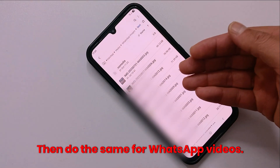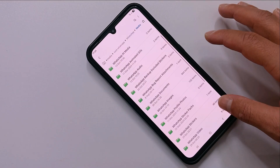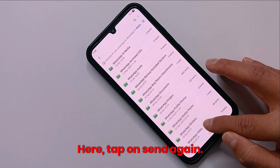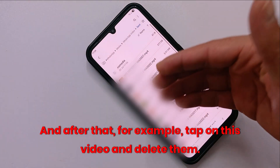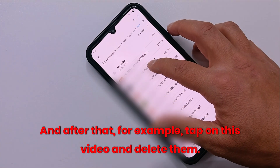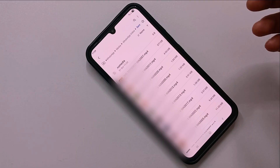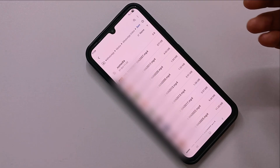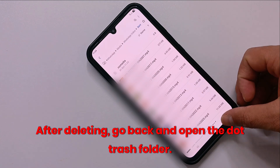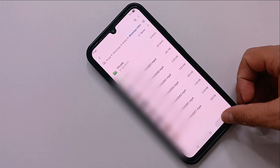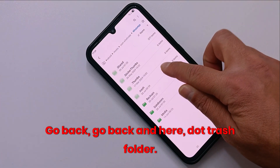Then do the same for WhatsApp Videos. Open WhatsApp Videos, tap on Sent again, and delete those videos as well. After deleting, go back and open the .trash folder — go back, go back, and here is the .trash folder.